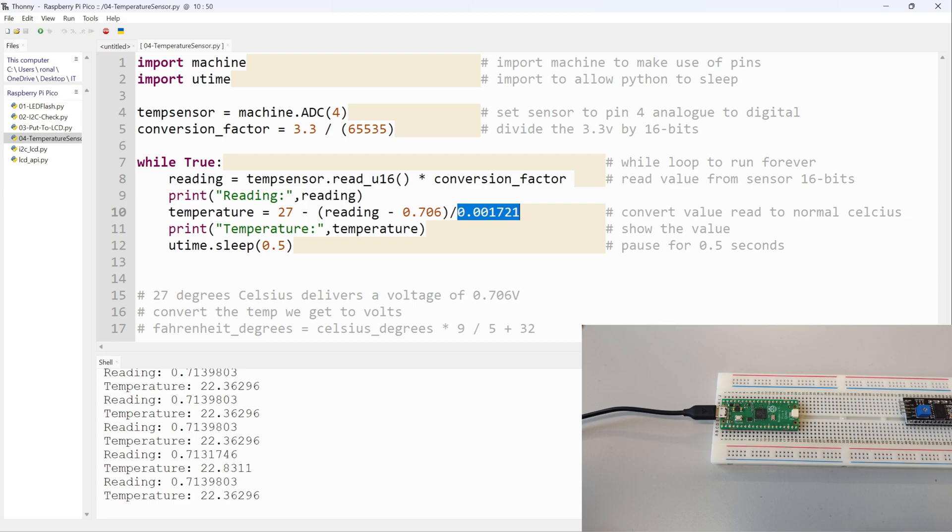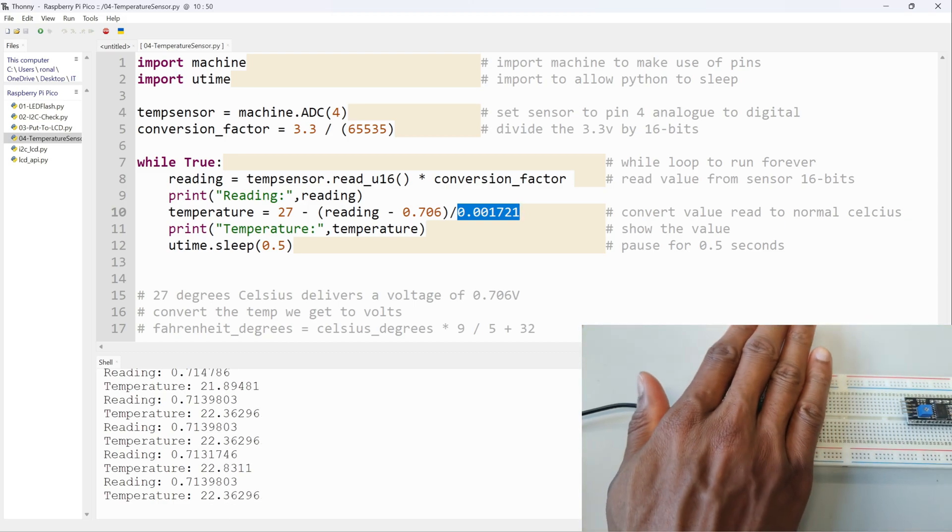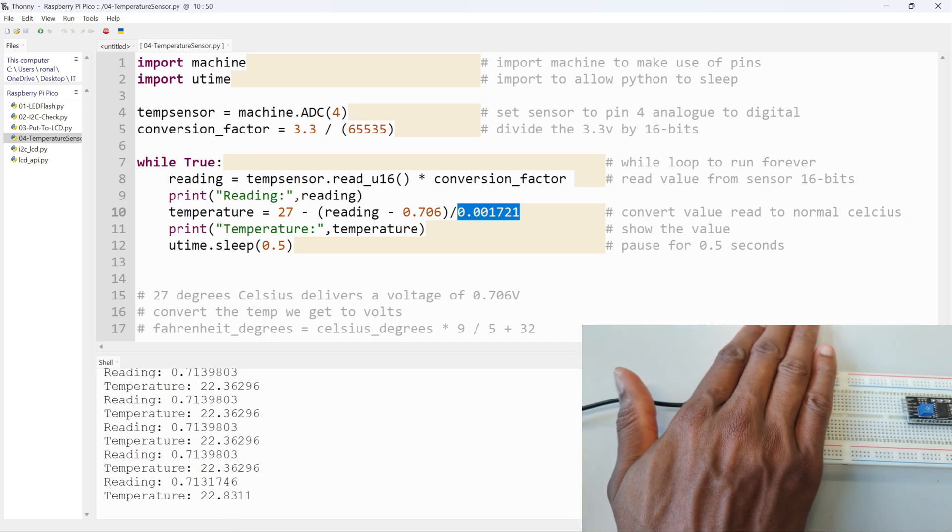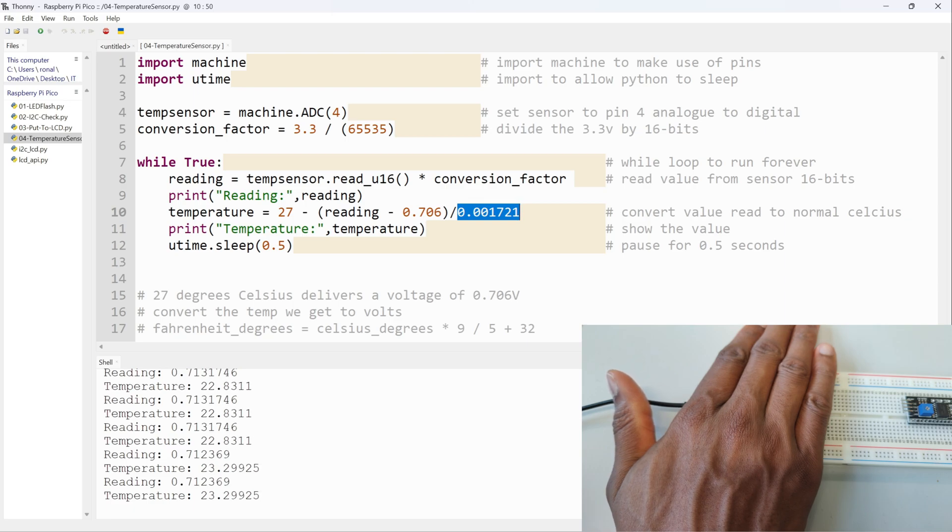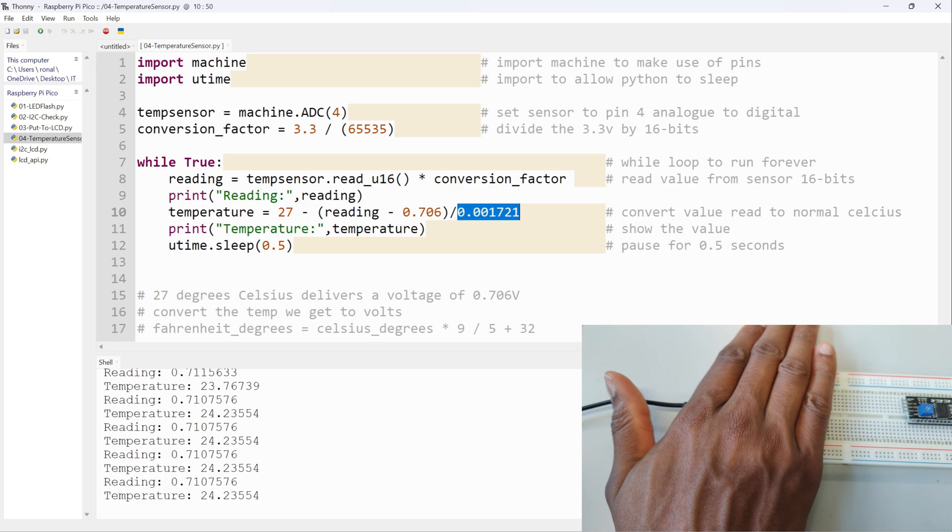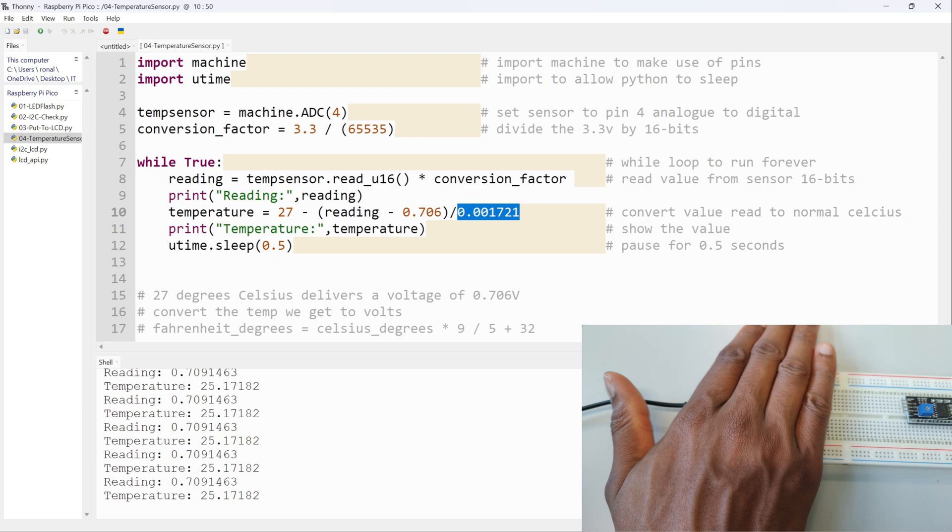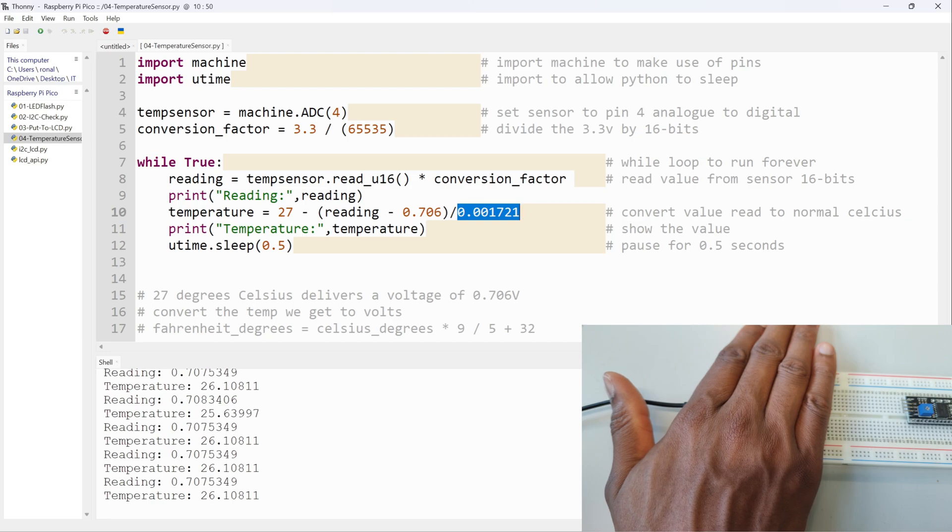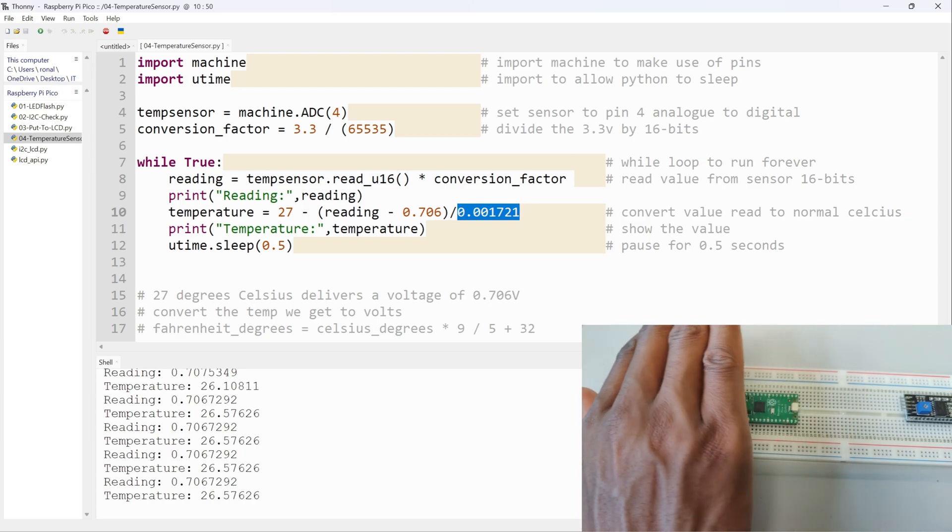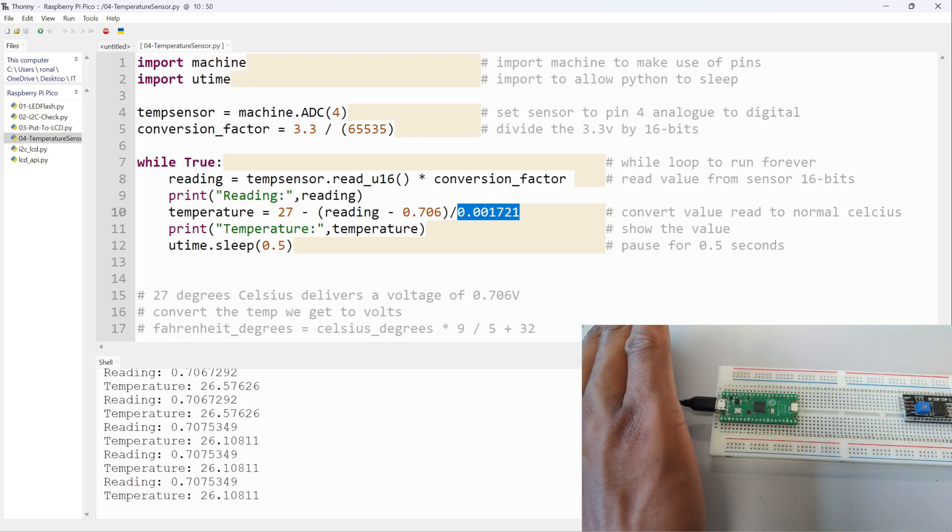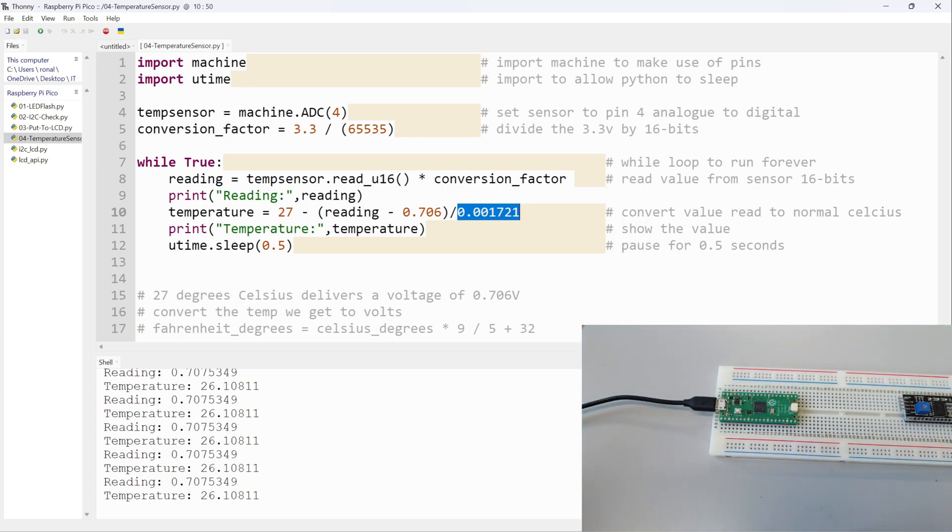So to prove that this is working, we're getting roughly 22 point something degrees. I'm going to put my hand over it and that should start increasing relatively soon. There we go, that's 23, 24. Let's see if we get to 25. There we go, 25 degrees, 26 hopefully. Yep, 25.6, 26. There we go, so it goes above 26 and below 26, but this is just proving that the temperature sensor is working.